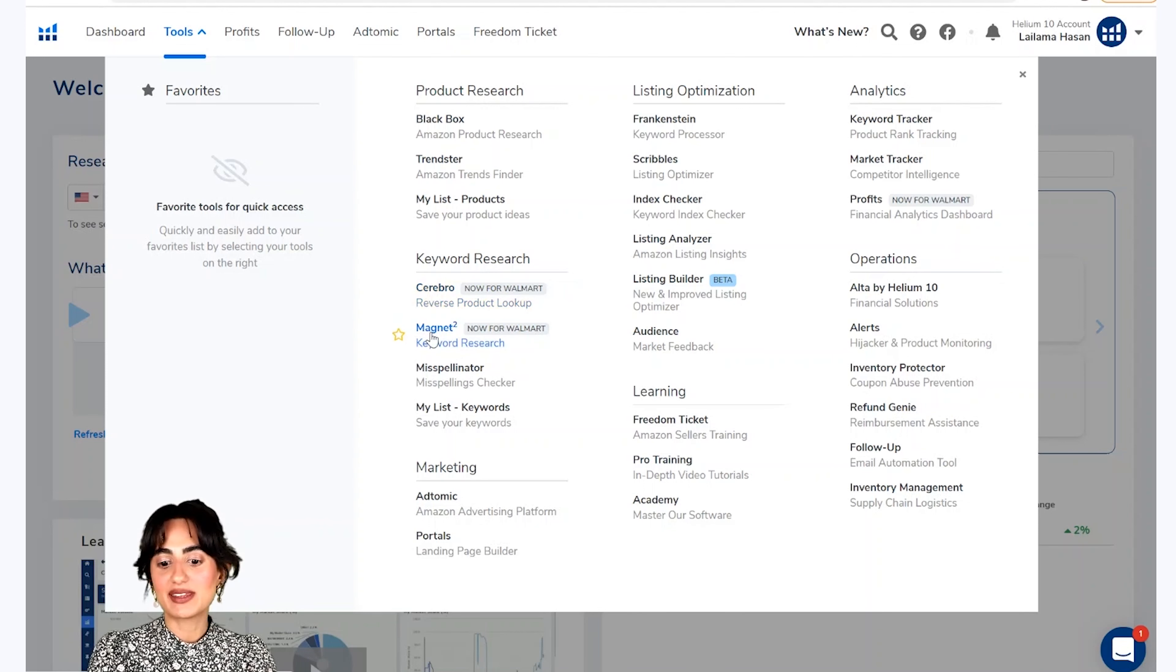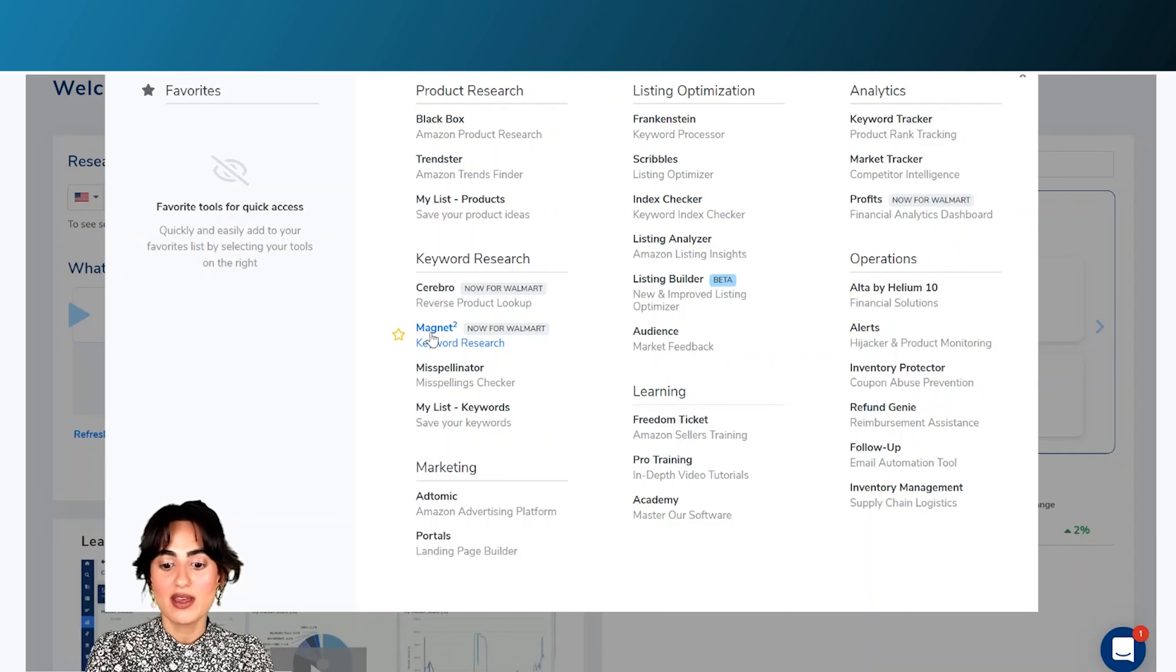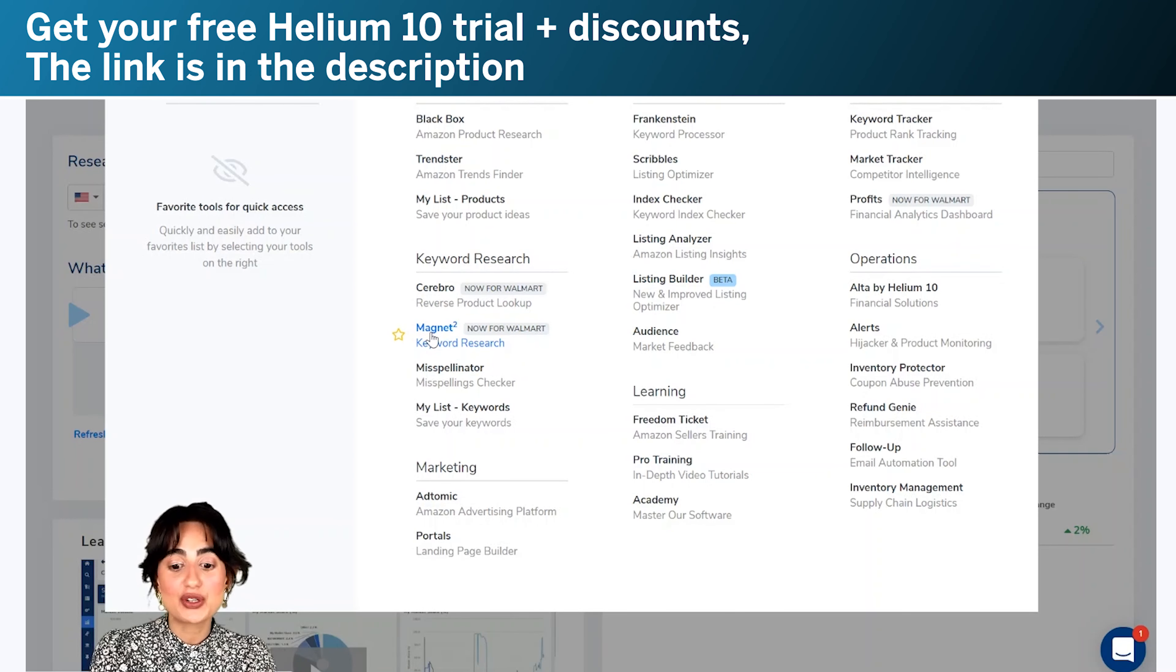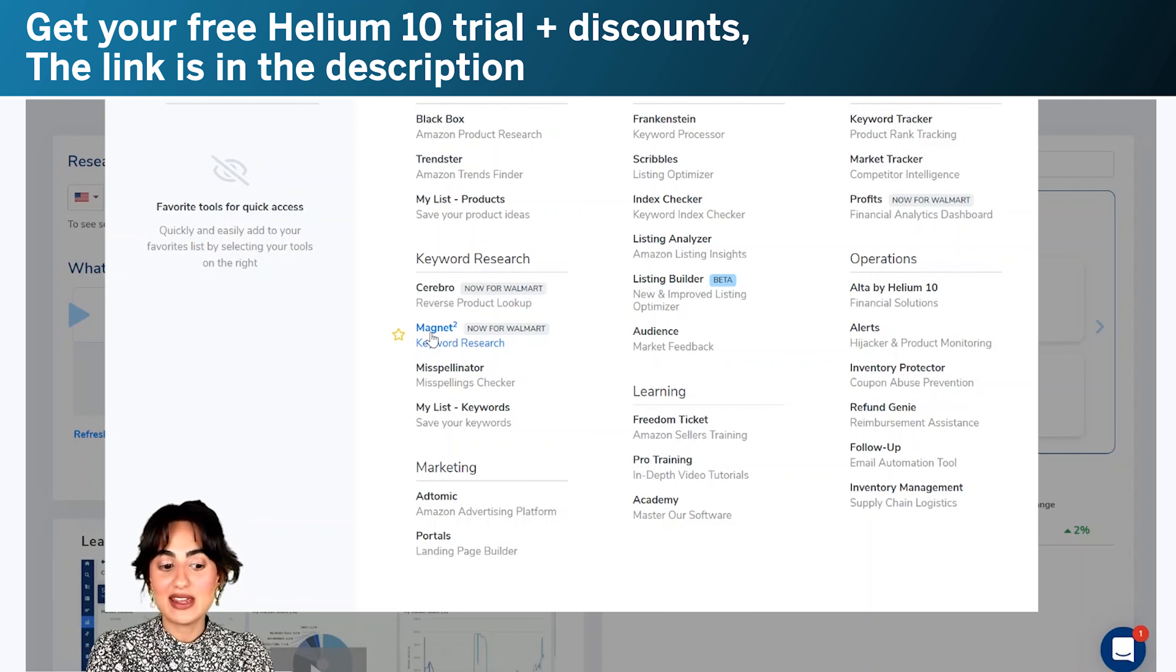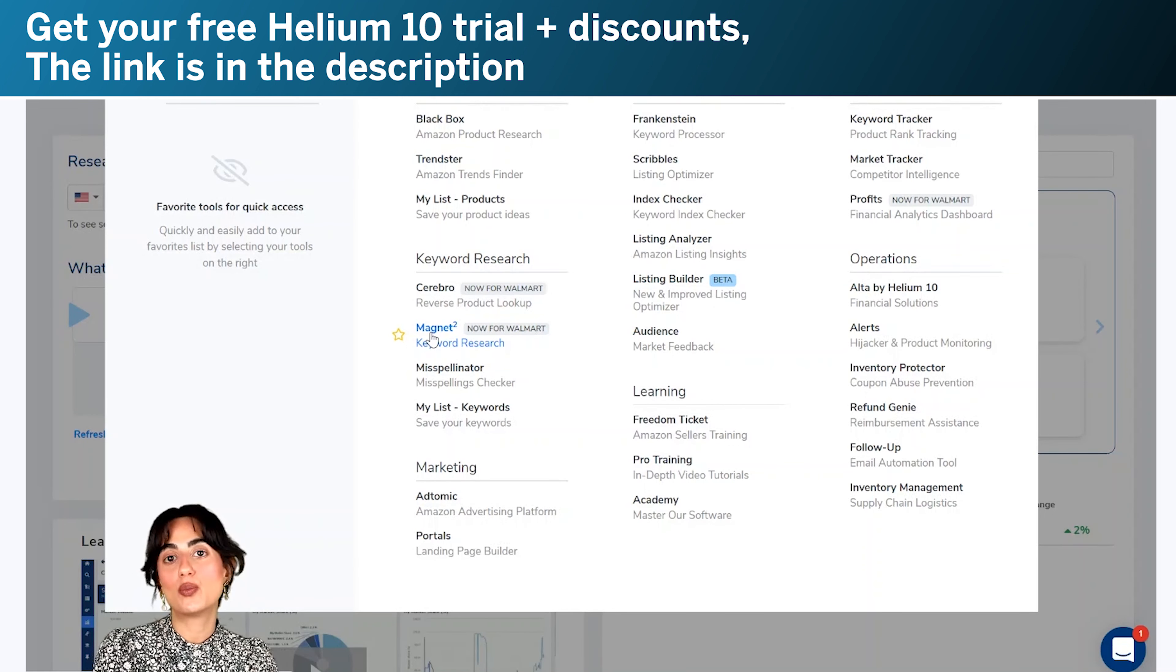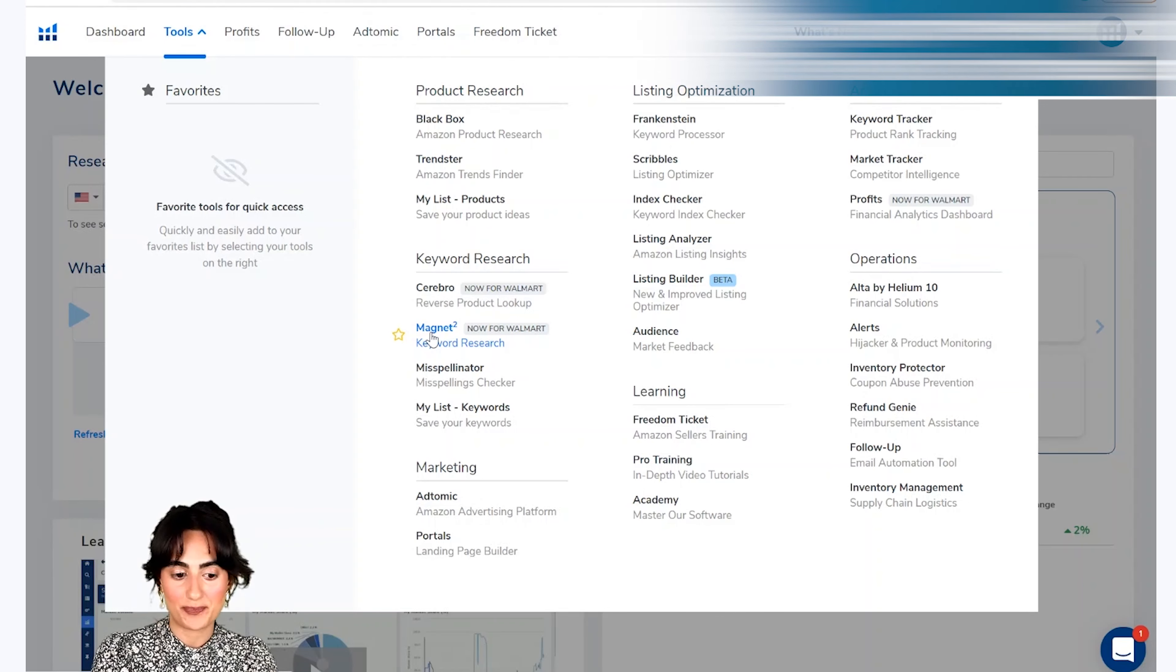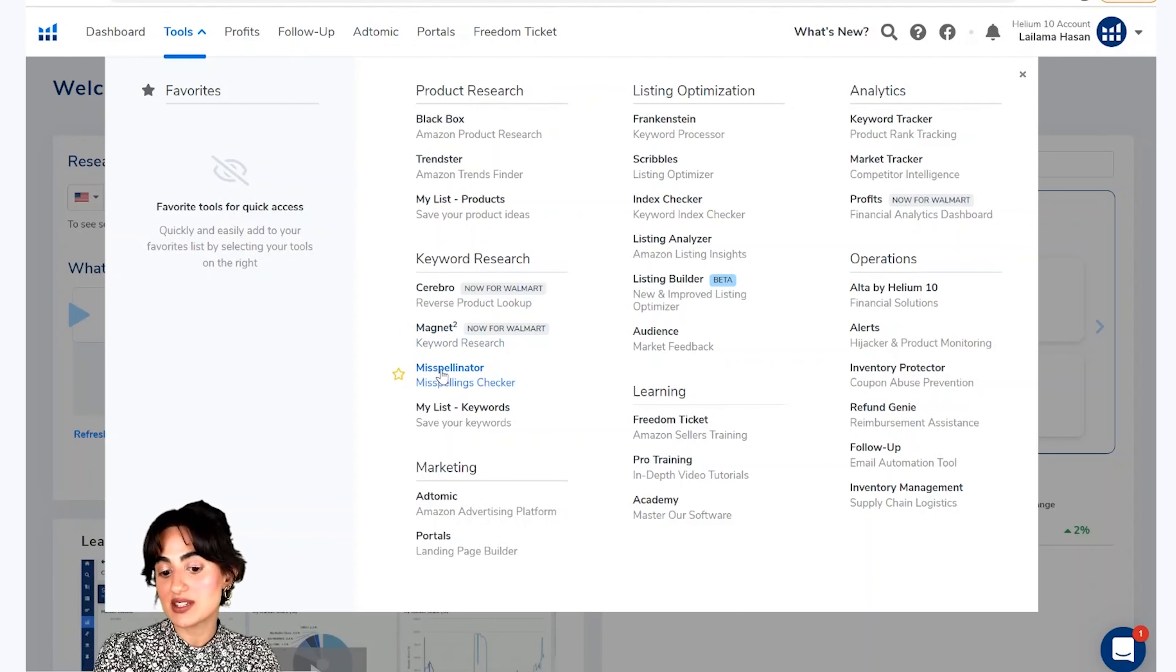Ab hum aate hai magnet per joh humara eek dousera keyword research tool hai. Yeh aapko search volume history aur bhoat si aur malumat eek yaa eek se ziyadah keywords mein dhe ga. Yeh aapke single word keyword research ko mukambl karne ke liye eek bhoat bhet rin tool hai. Iske baad aap misspellinator istimald kar saktet hai.